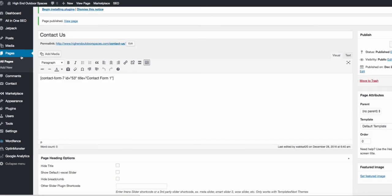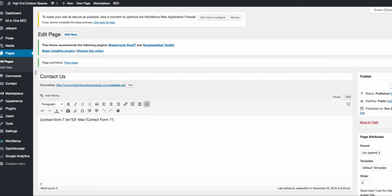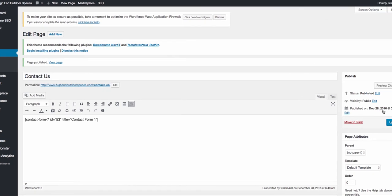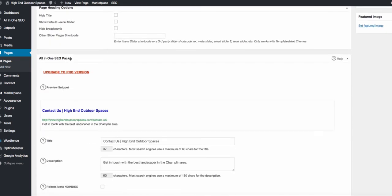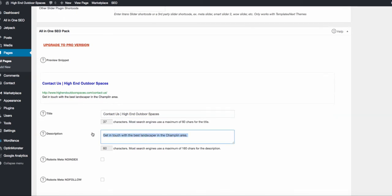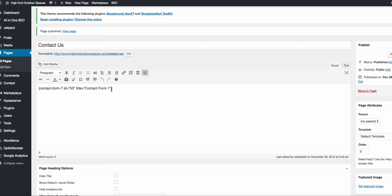Now it's time to build our Contact page. Go to Pages, click Add New, enter 'Contact Us' for the title, and you can click Publish right now — it makes things easier when we're building out the contact form so you can check your work quickly. Before we do that, go down to the All-in-One SEO pack, enter your title as 'Contact Us' with your company name, and for the description do something like 'get in touch with the best landscaper in such-and-such area' — this will help with SEO.